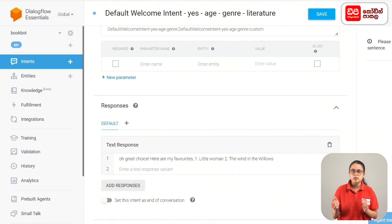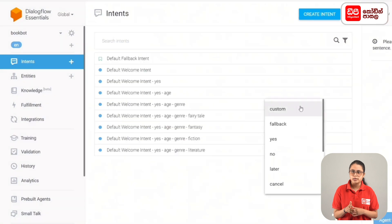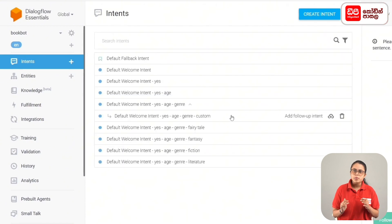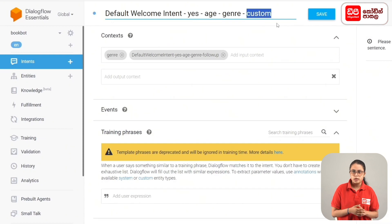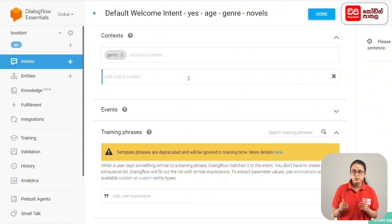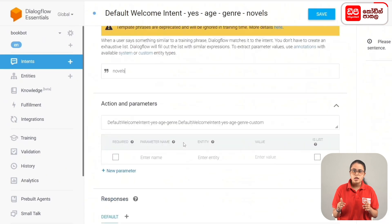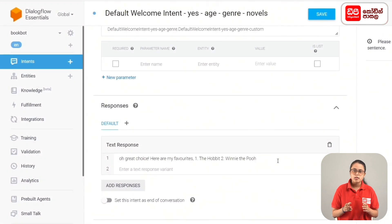For the last genre, add a follow-up intent for default welcome intent yes age genre — mouse point, add follow-up intent, click. Custom select, then open the new intent. Intent name: default welcome intent yes age genre novels — rename, then click save. Input context: add genre. Output context. Training phrase: novels. Then add response: 'Oh great choice! Here are my favorites: 1. The Hobbit, 2. Winnie the Pooh.' Then click the save button.